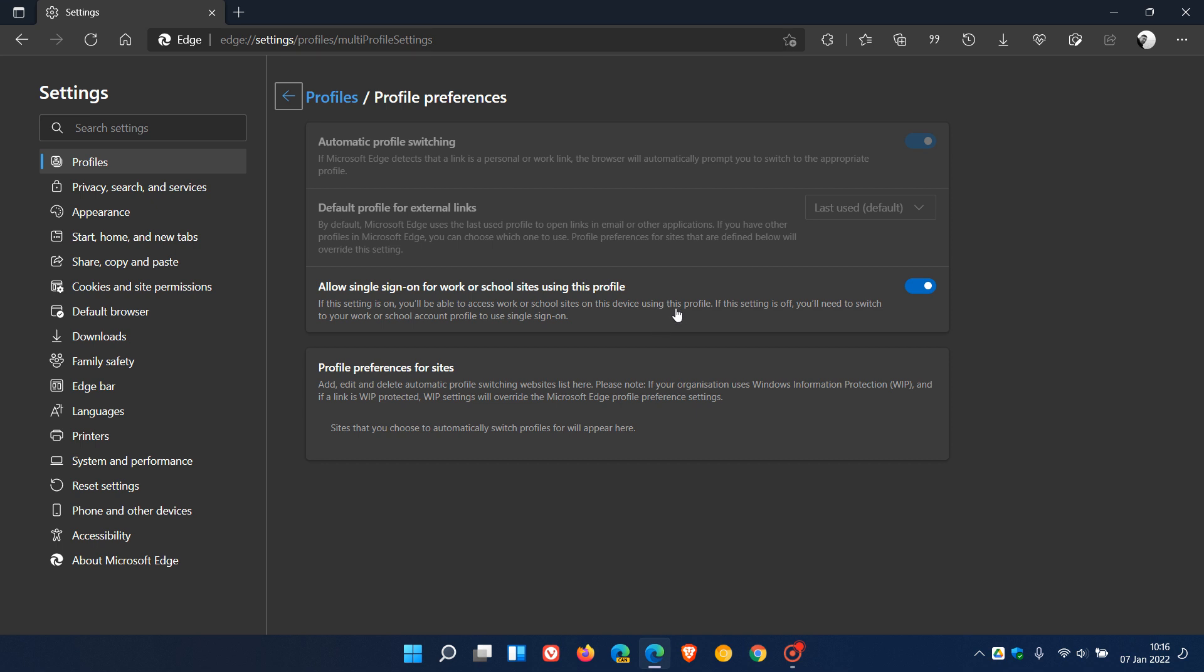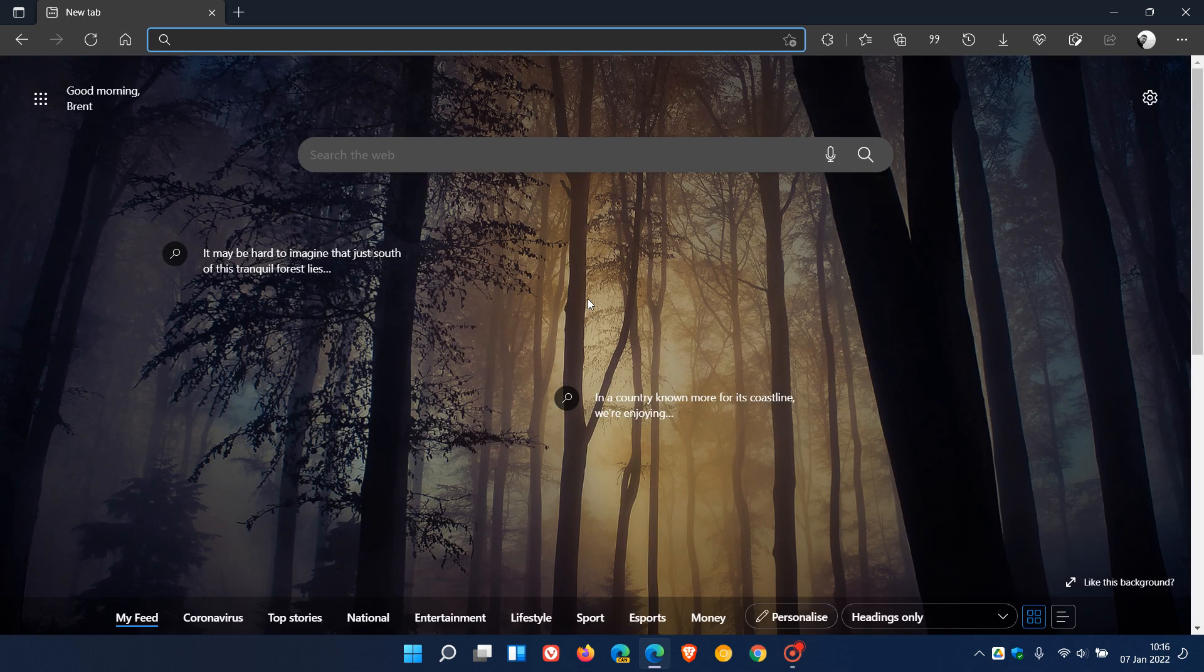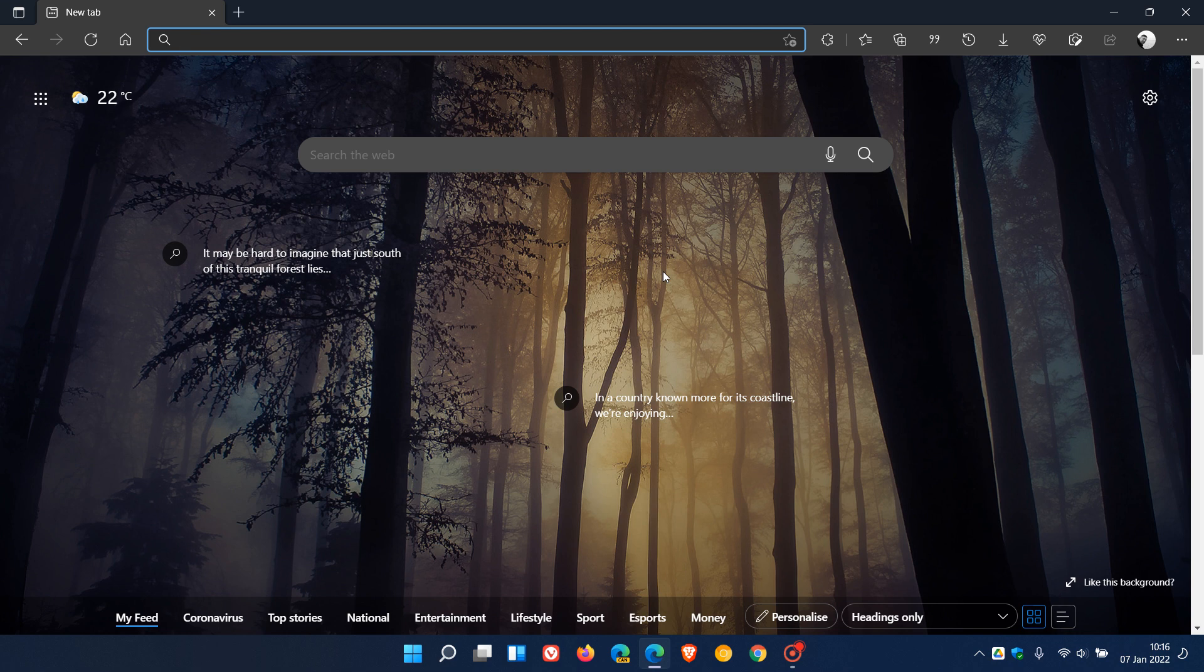There's also now been added support for Microsoft Endpoint Data Loss Prevention, DLP for short, if you are using Microsoft Edge on macOS. Basically, your DLP, your Data Loss Prevention policy enforcement, will be available natively now on macOS.